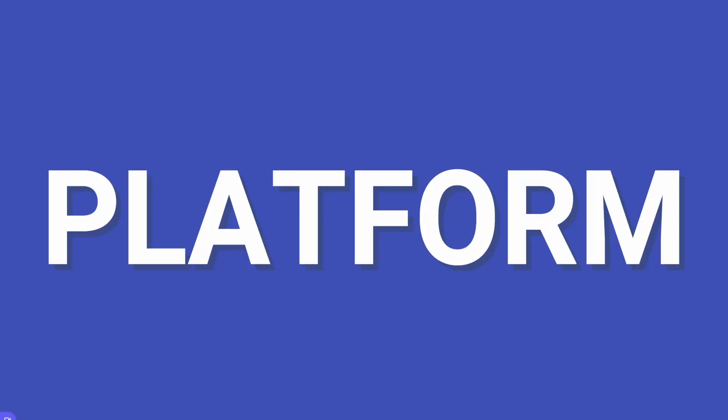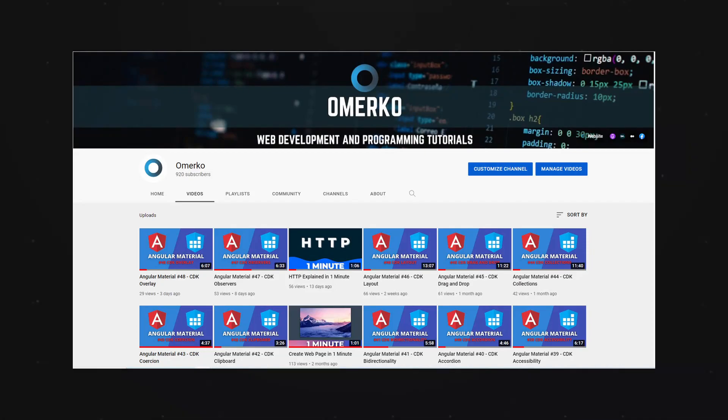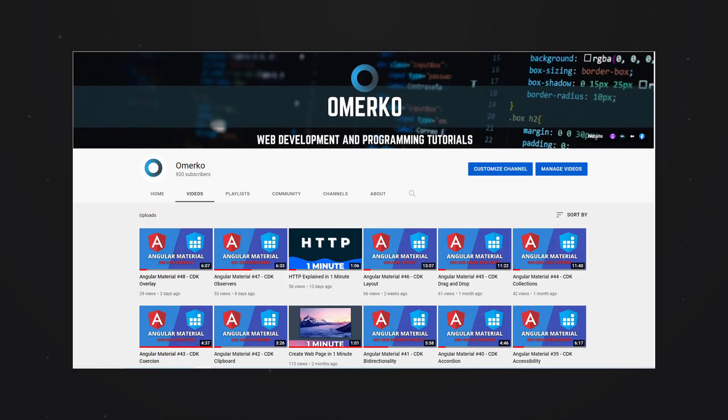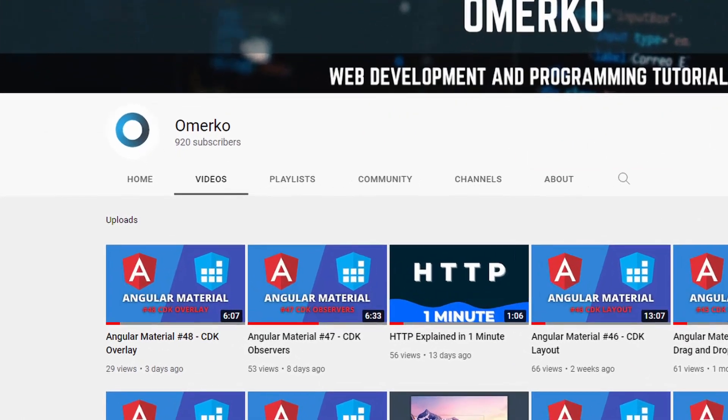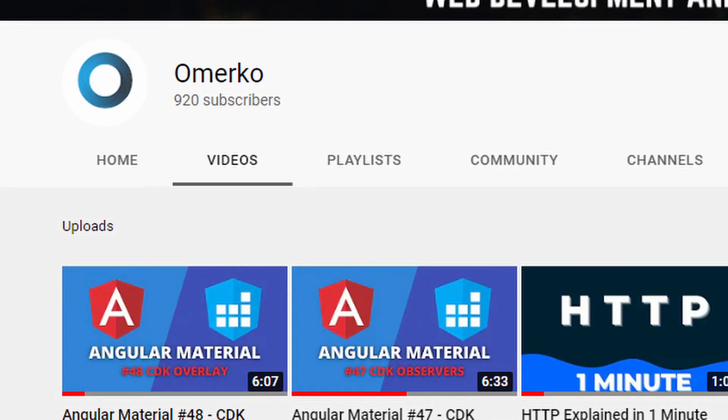Hey guys, Omerko here, self-taught web developer. This is yet another video for Angular Materials series. This time we will work with the CDK platform. Before we start, please be sure to subscribe as we are closing in to 1000 subscribers. Thank you.